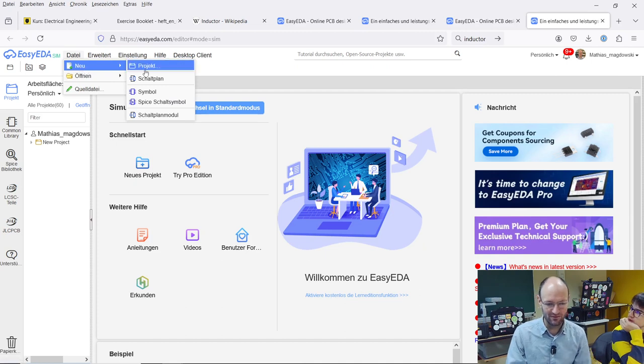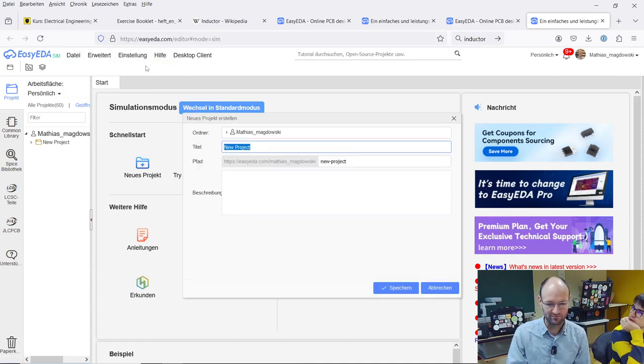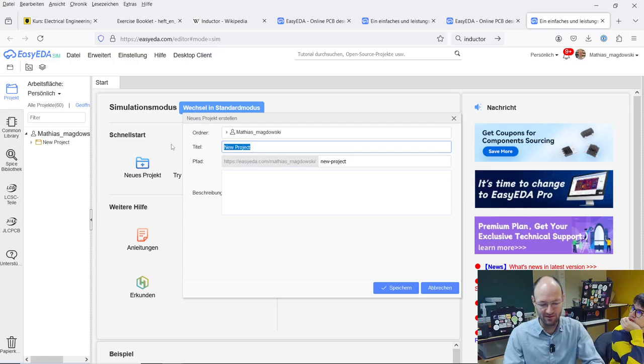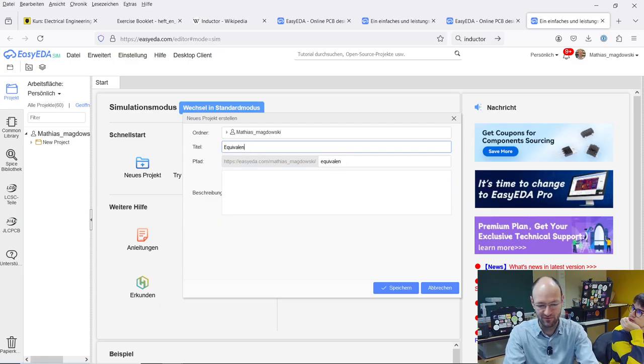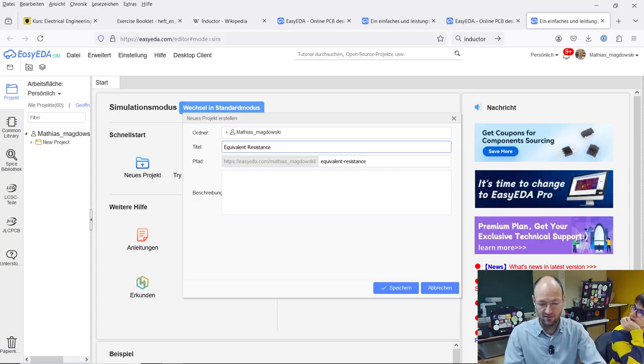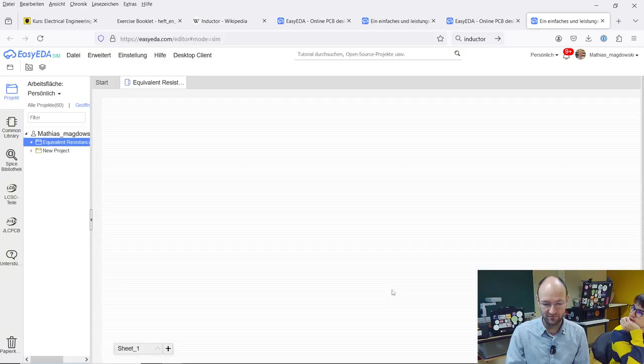Here we can have a new project and we give it a name, I don't know, equivalent resistance and say save.